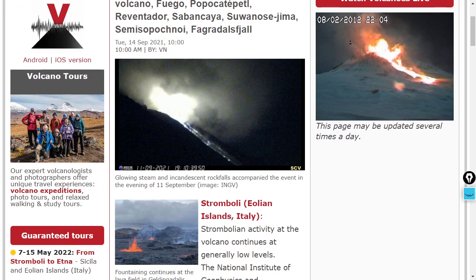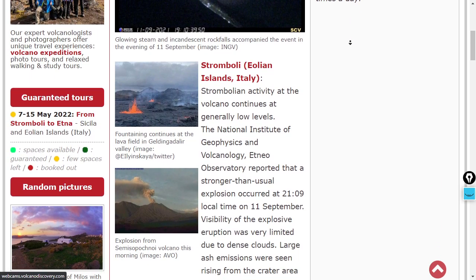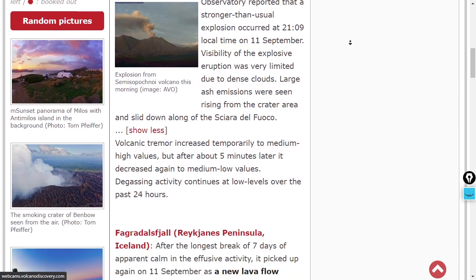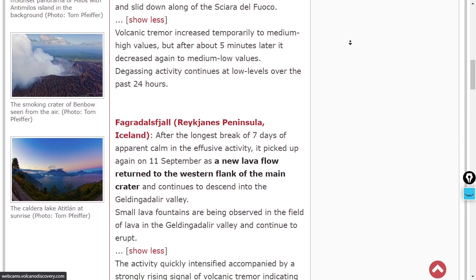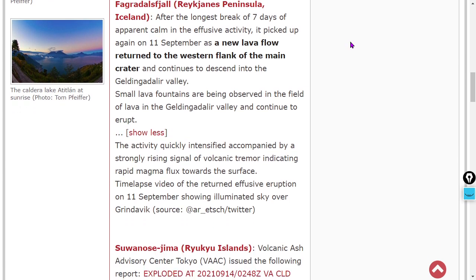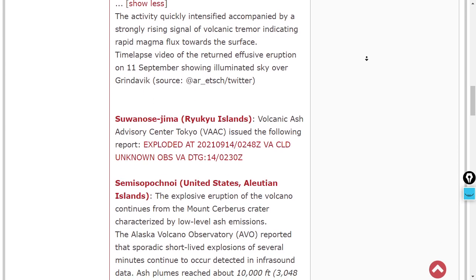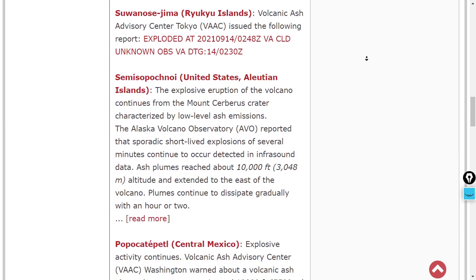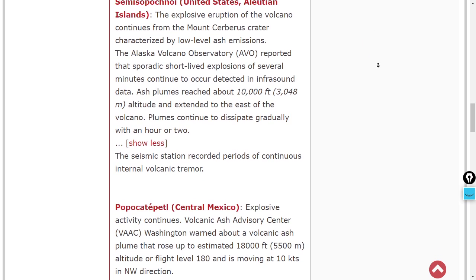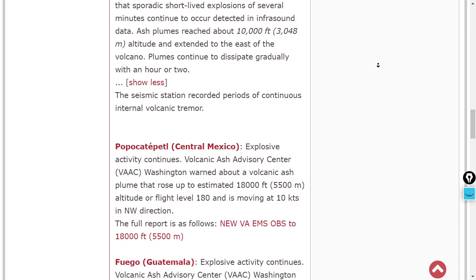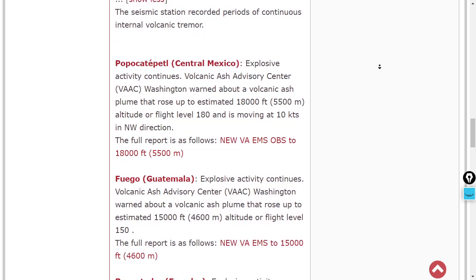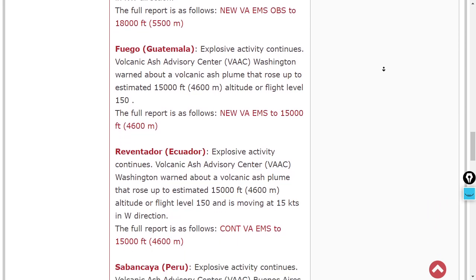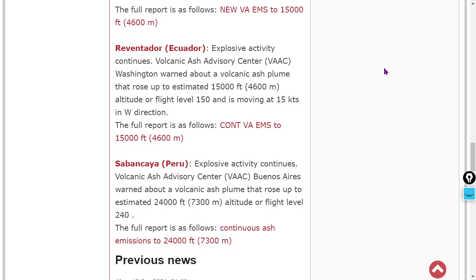Some volcanic activity kicking back up here. Stromboli has been erupting. It's not the calzone. It's not the ravioli. It's a Stromboli. A Strombolian eruption at Stromboli. Fagradalsfjall also erupting. A new lava flow and some lava fountaining happening there into the Gelding Adalier Valley. Fagradalsfjall continuing its eruption after about seven days of dormancy. Sub-Nosejima, unknown volcanic ash cloud from there. Samisa Pochnoy on the Aleutian Islands, producing about a 10,000-foot plume of volcanic ash from the Mount Cerberus Crater, named for the three-headed giant dog that guards the gates to the underworld. Popocatepetl exploding, flight level 180. It's producing an 18,000-foot plume of volcanic ash over central Mexico. Fuego exploding as well, 15,000-foot ash plume over Guatemala. Reventador exploding, 15,000-foot ash plume over Ecuador. Sabancaya exploding, 24,000-foot ash plume over Peru.